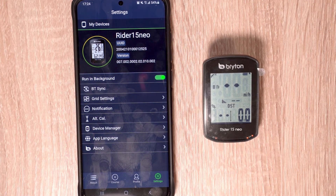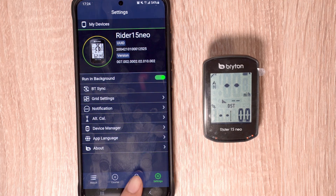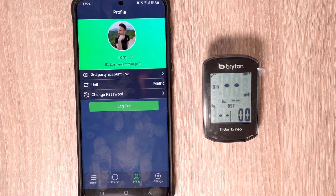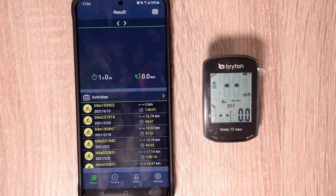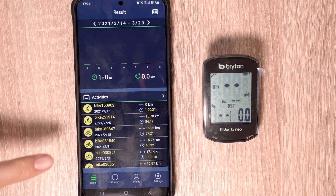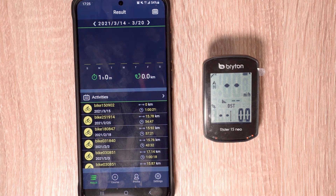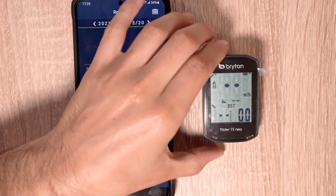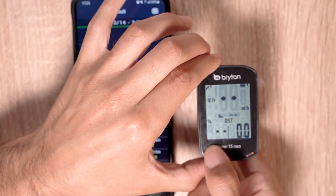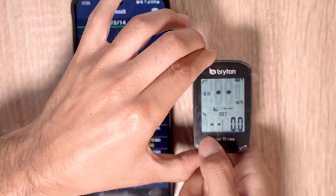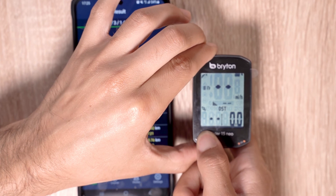You can also modify your Brighton Active profile, as well as view your results after you've already synced your Rider 15 Neo with your Brighton Active account. Finally, to power off your Rider 15 Neo, press and hold the back rear button for three seconds and the device will power off.